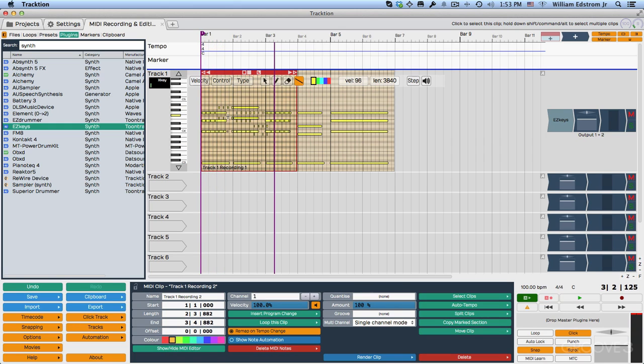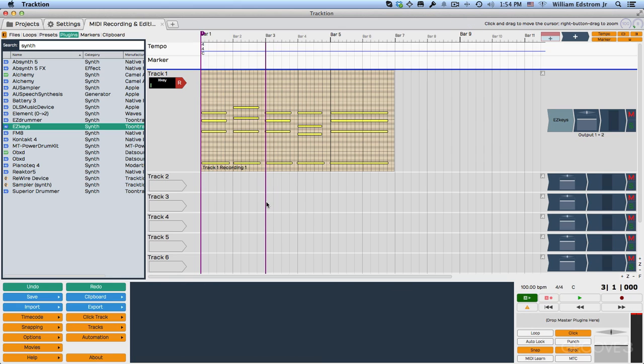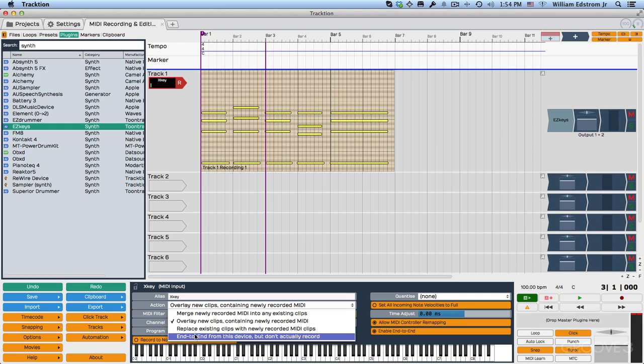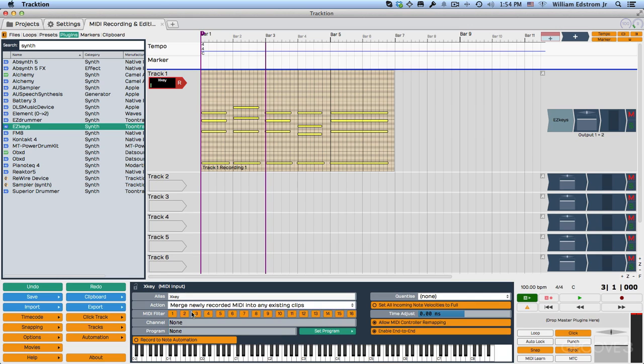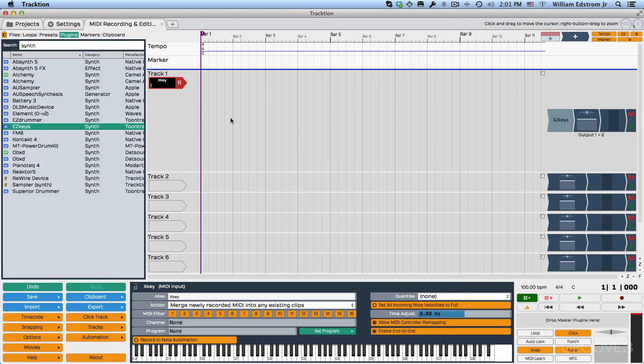Really, you're getting both are merged together. But at least for me, I rarely would work that way. There's also end to end from this device, but don't actually record. That is more of a special case, which I'm not going to get into in this video series. So I'm going to put this back on merge newly recorded MIDI into existing clips. And I think that when you're getting going with Traction, this is probably the way to go.